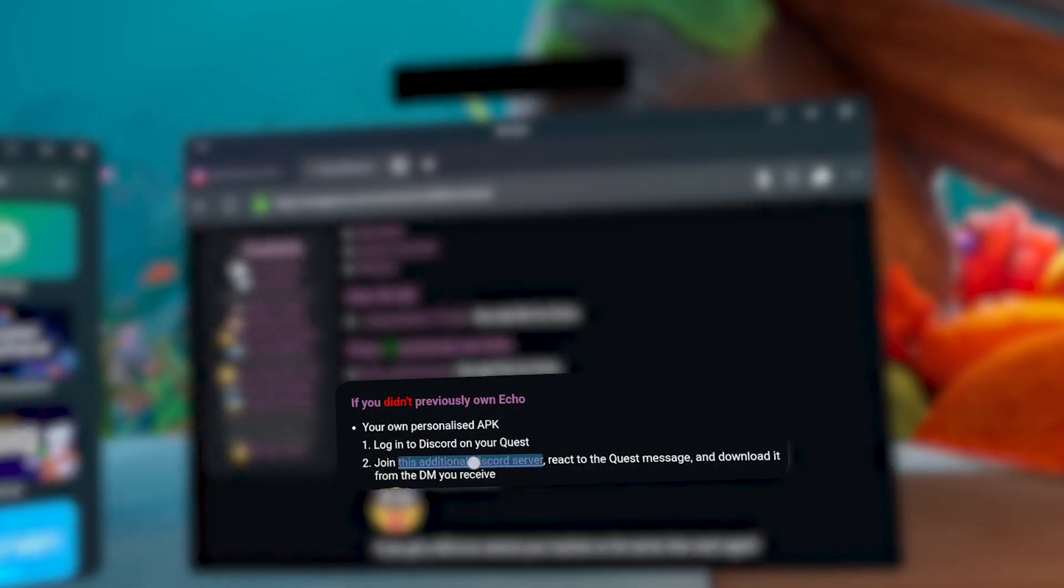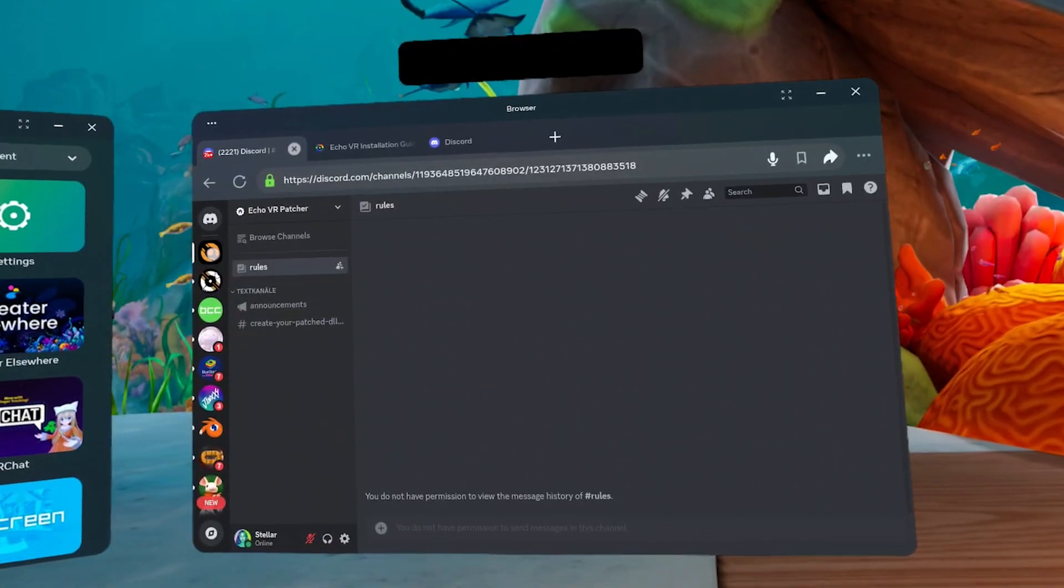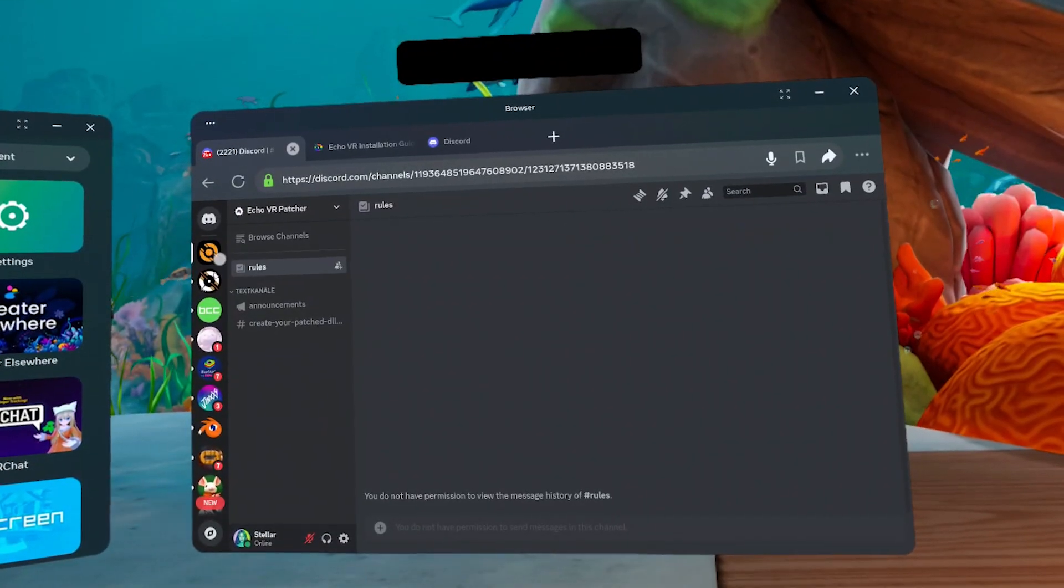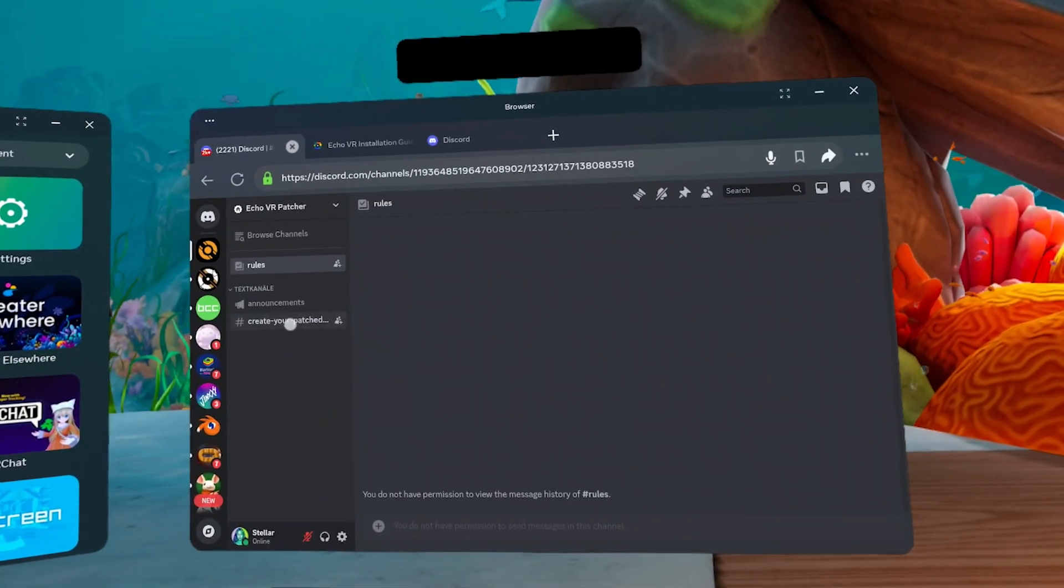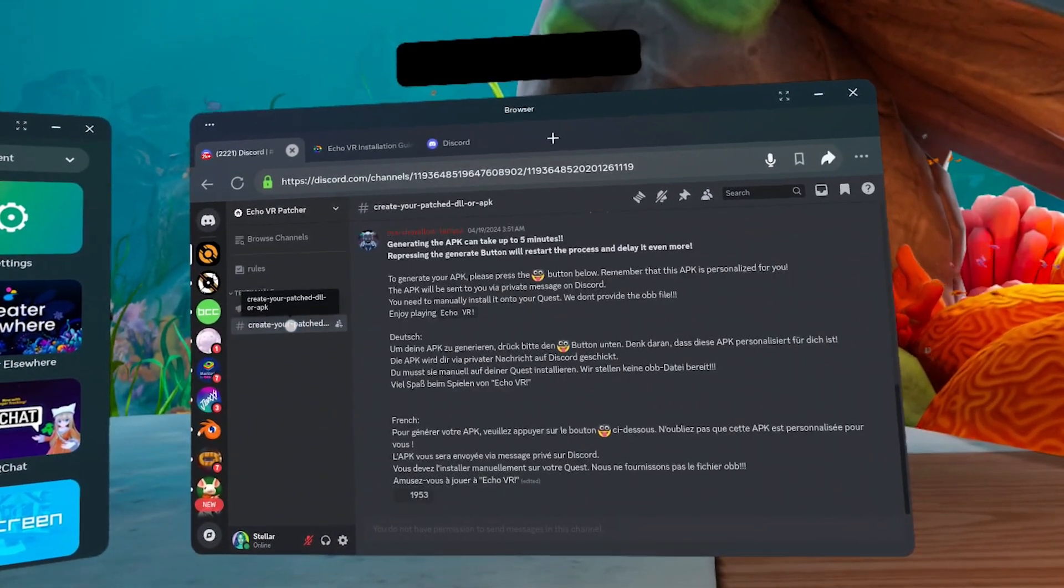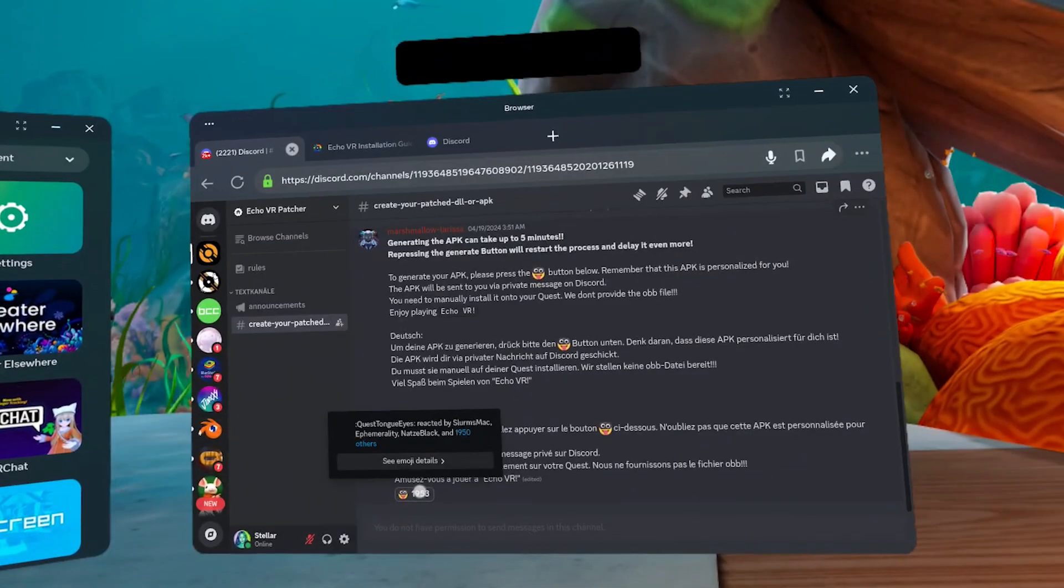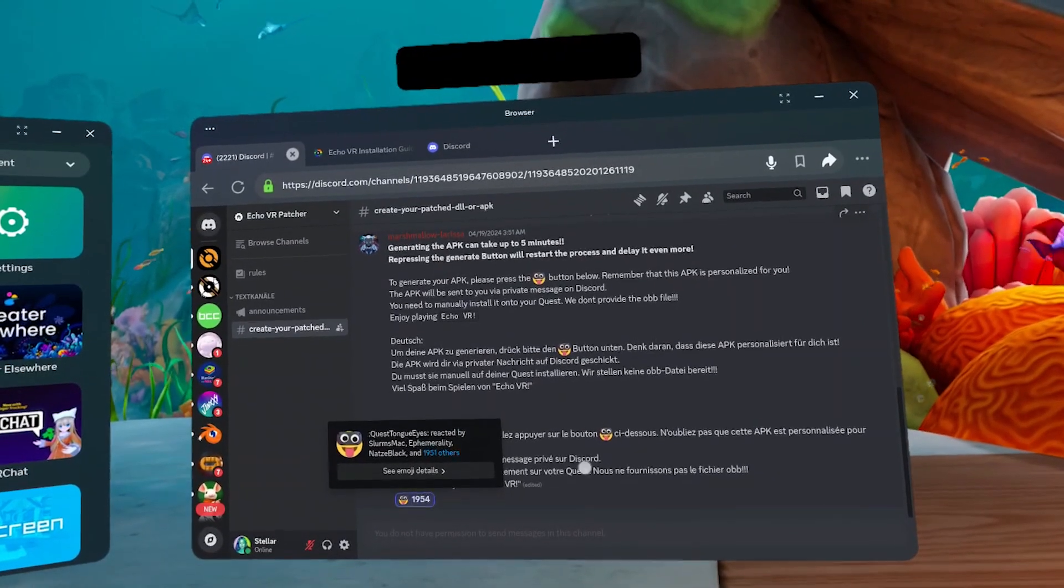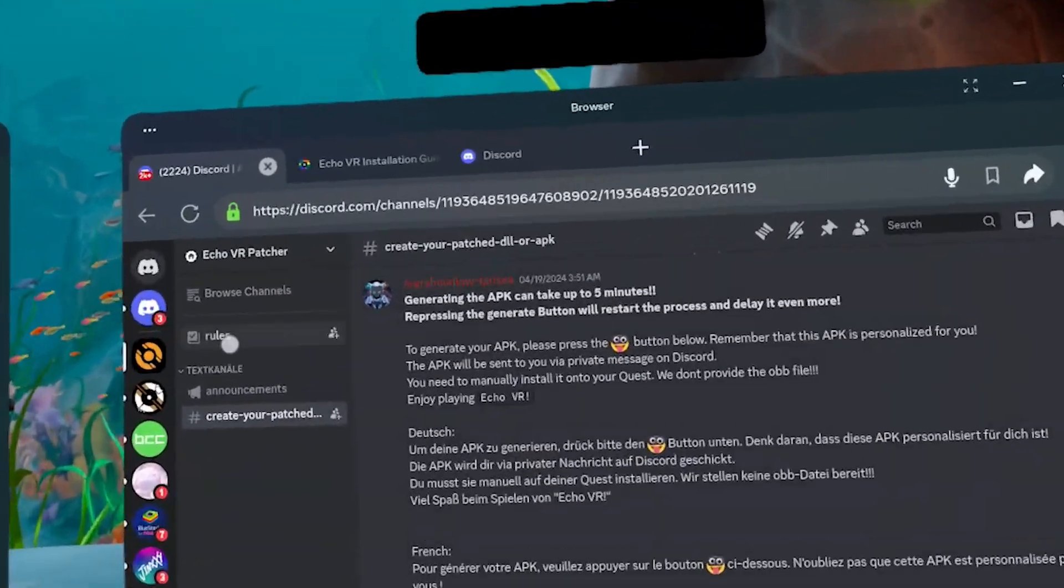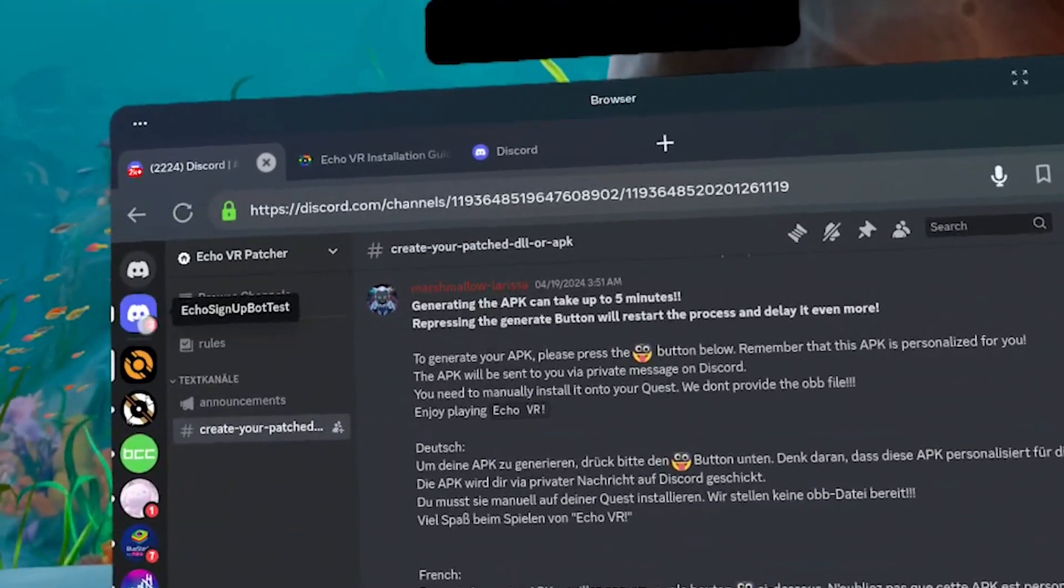Click this link to join. React to the message in that server by clicking the emoji. And you'll get a DM with a link to your APK.